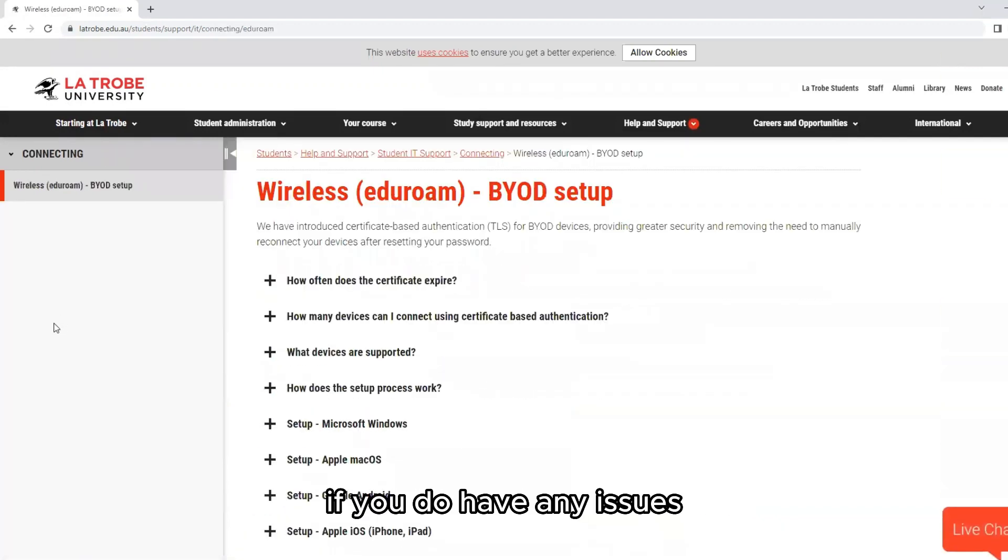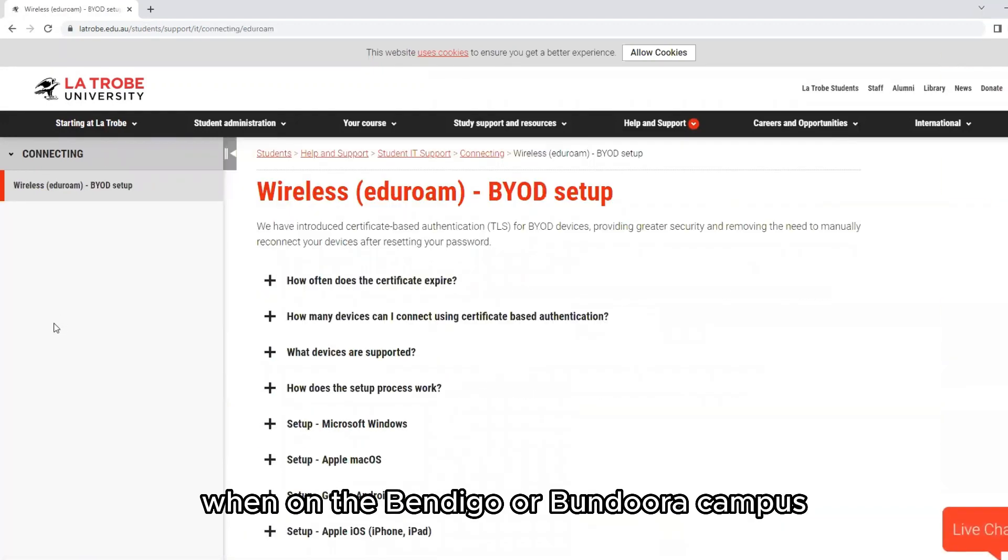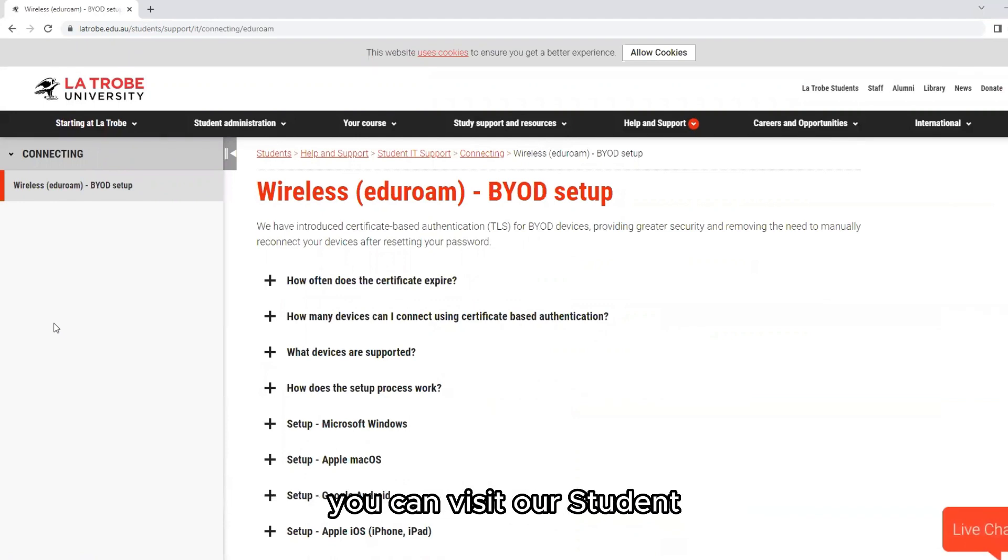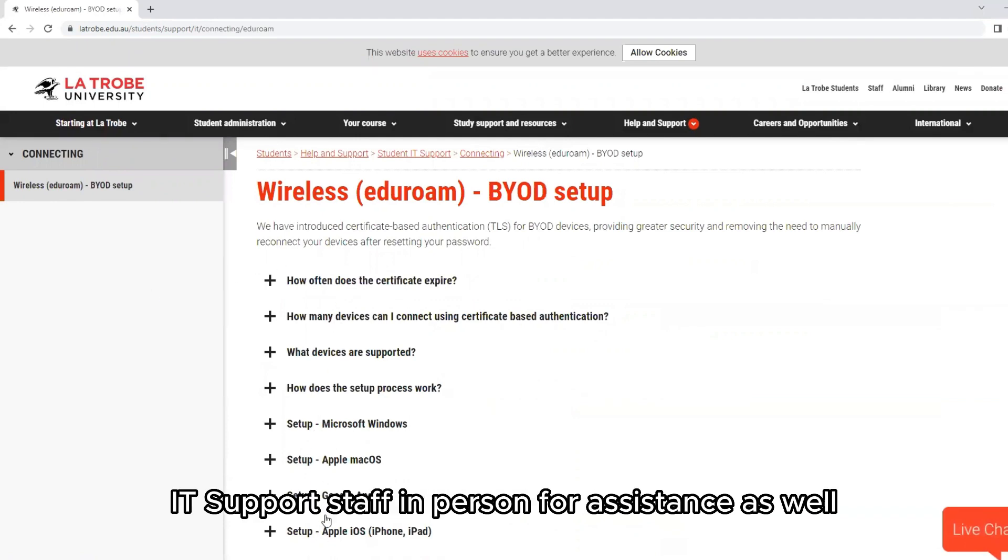If you have any issues when on the Bendigo or Bundoora campus, you can visit our student IT support staff in person for assistance as well.